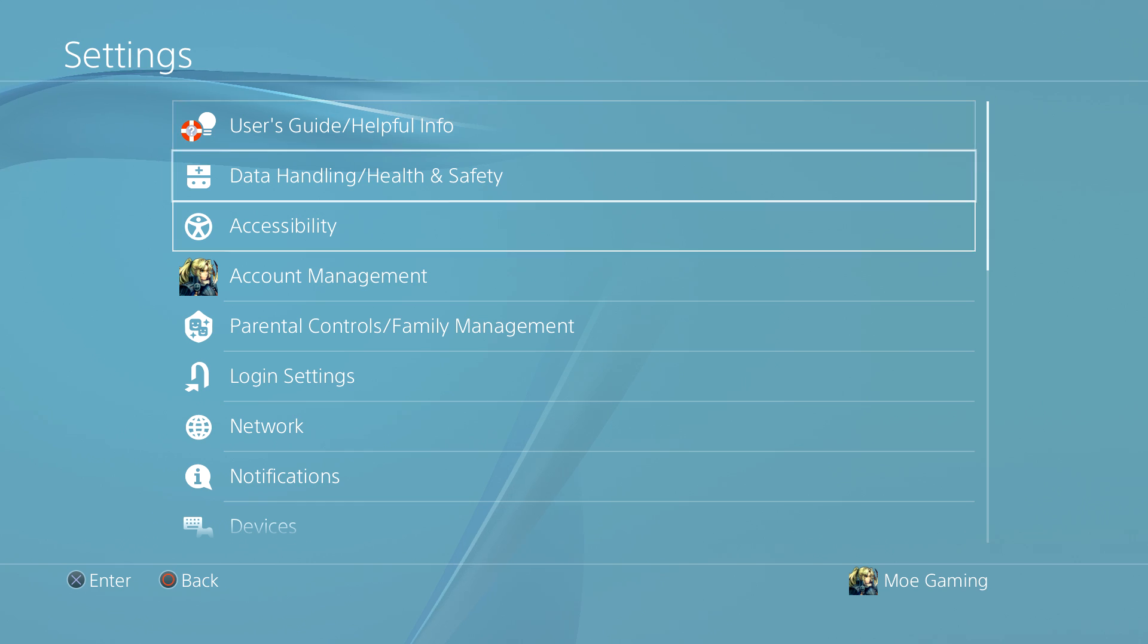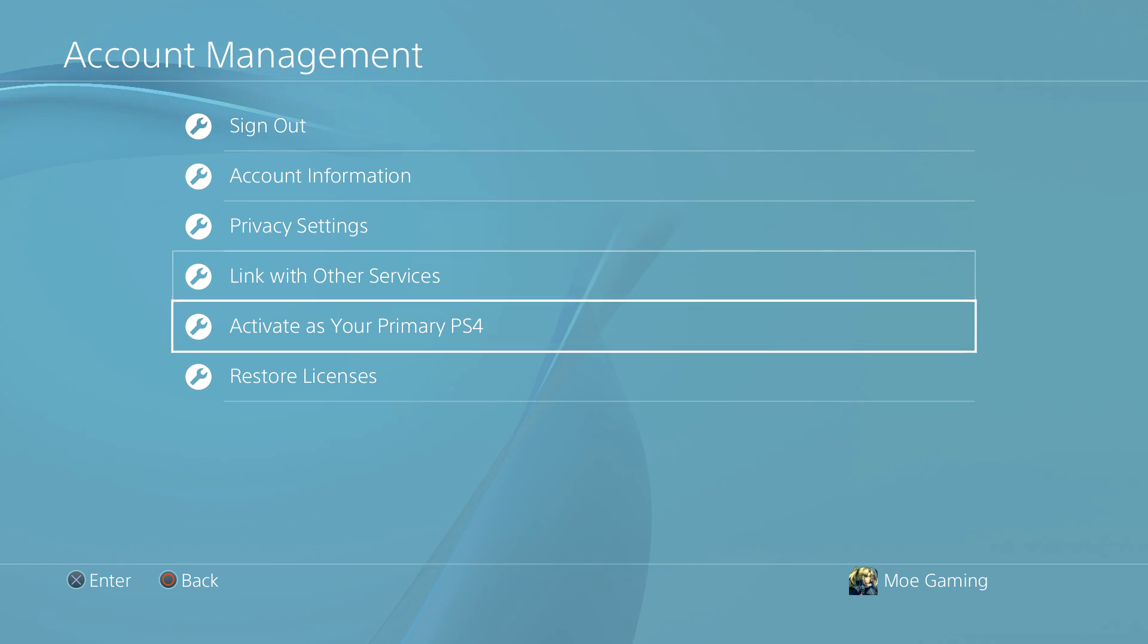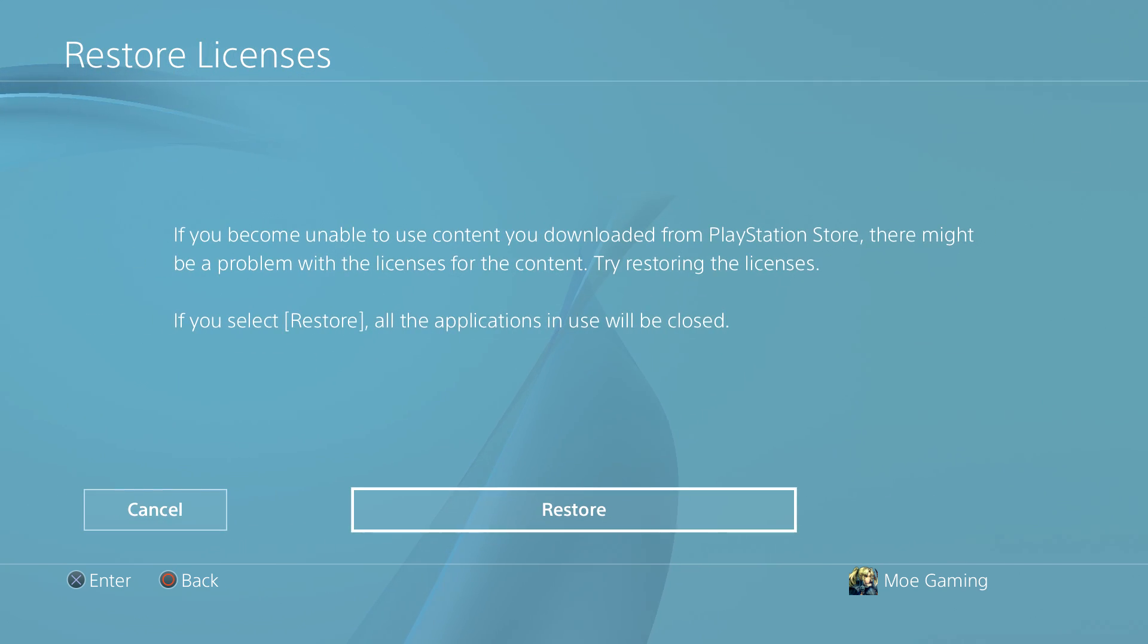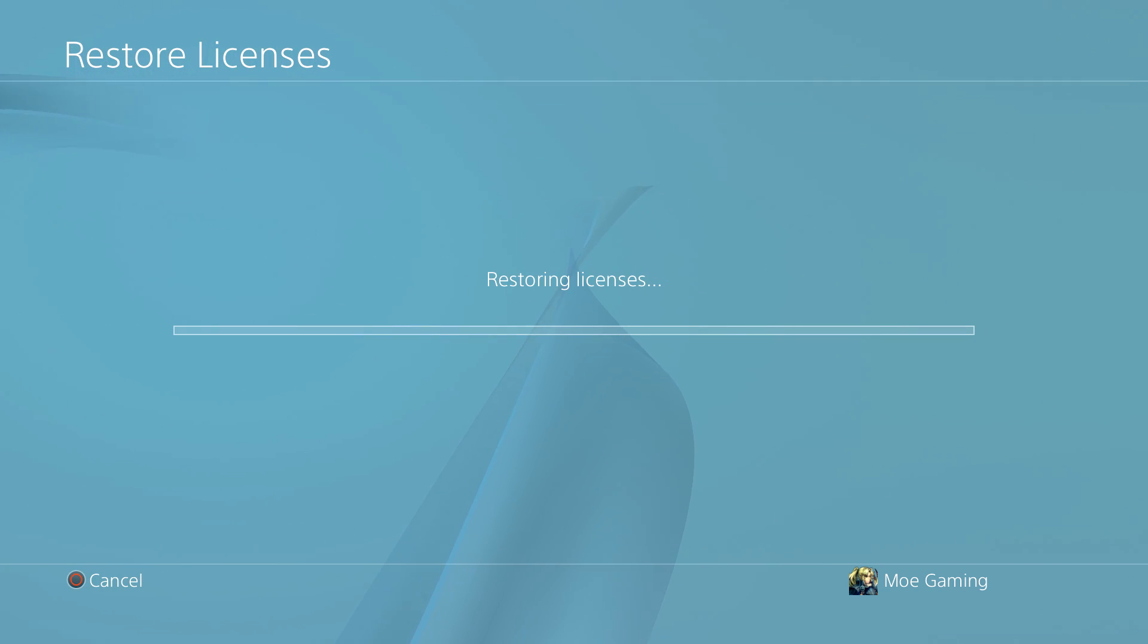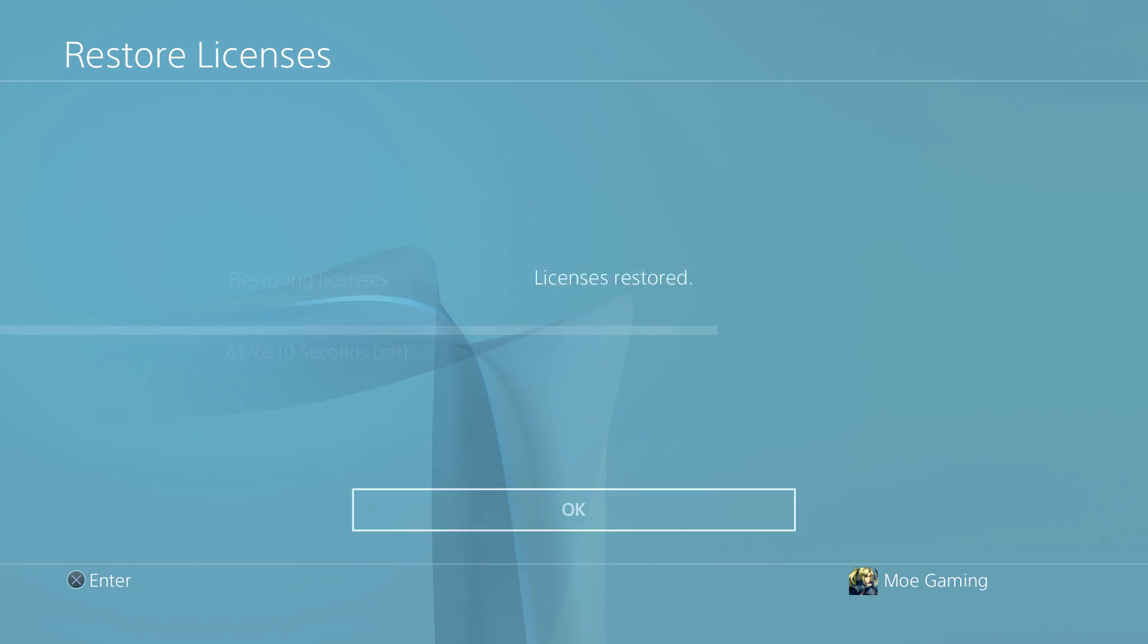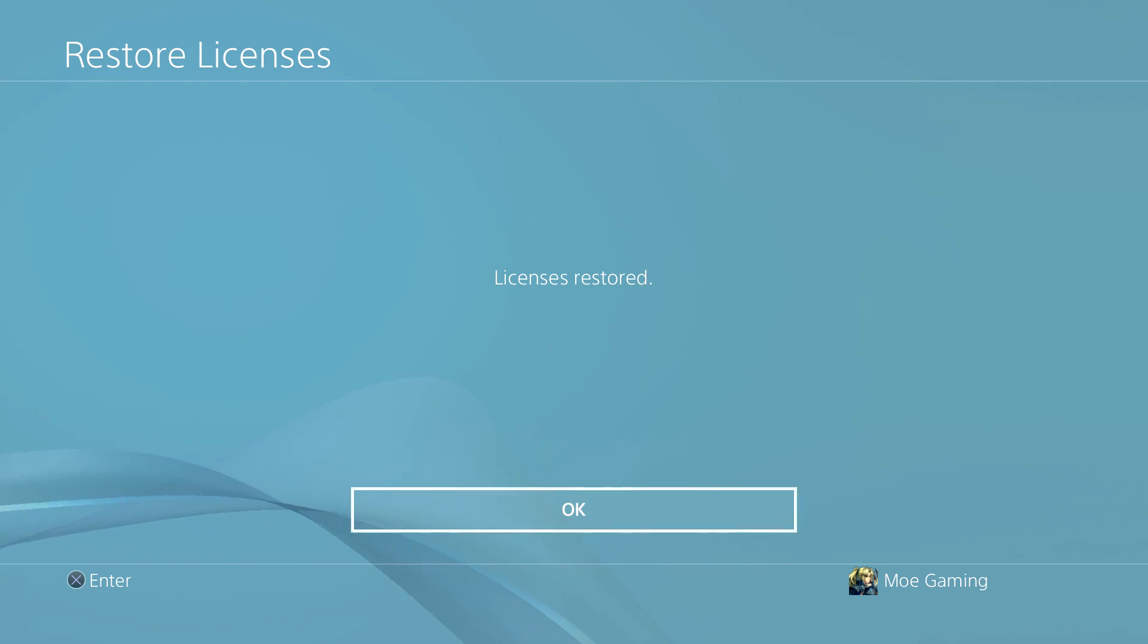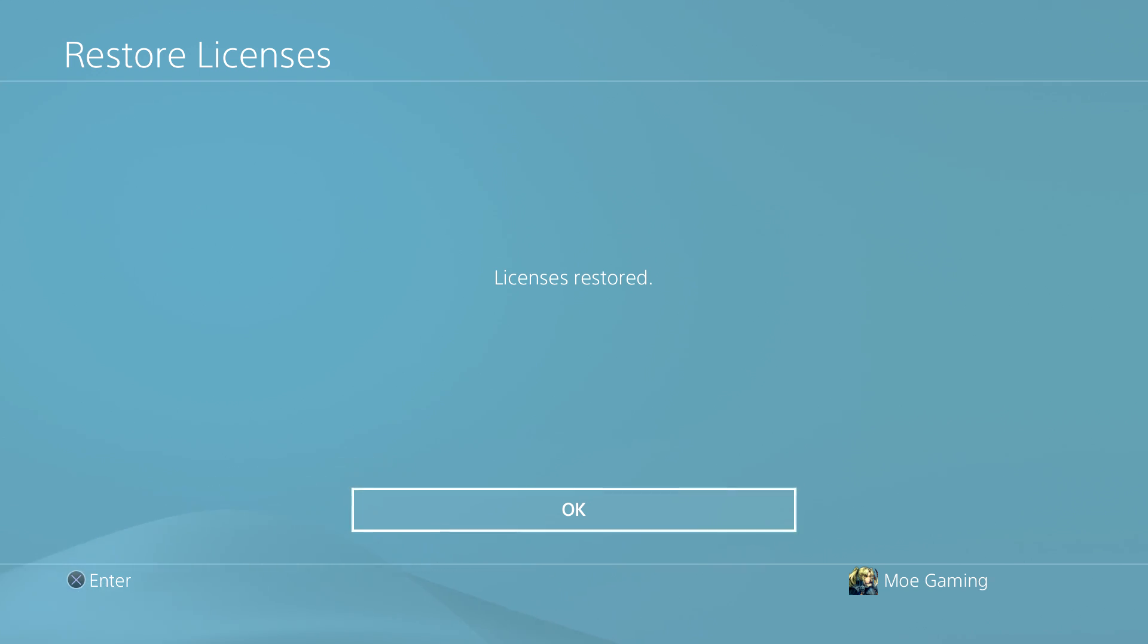And number two, what you can do is, and this is a little interesting one, is you can go to restore licenses and restore all your licenses. This gives it a refresher to its software or licenses software that you don't actually have this on your system. You're able to download this and like I said, it's the more uncommon method and ends up fixing the issue.